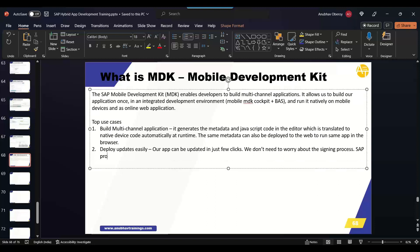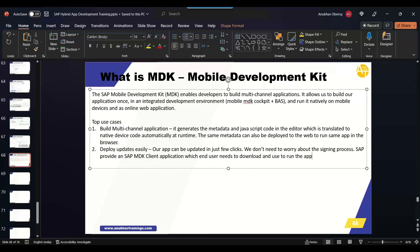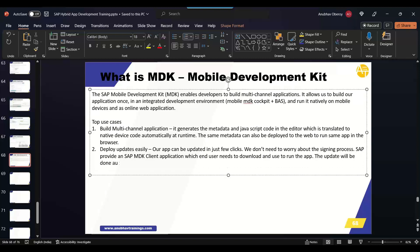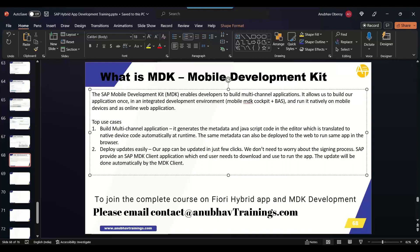The MDK client connects to SAP mobile service and updates the application content also automatically. SAP provides an SAP MDK client application which end user needs to download and use to run the app. Our end user needs to download the MDK client in their mobile devices which is available both on Android and iOS stores. And then they will connect to our application through that. And this MDK client will automatically also update the content of the application. The update will be done automatically by the MDK client. The MDK web application anyway gets updated automatically when the web page is refreshed.